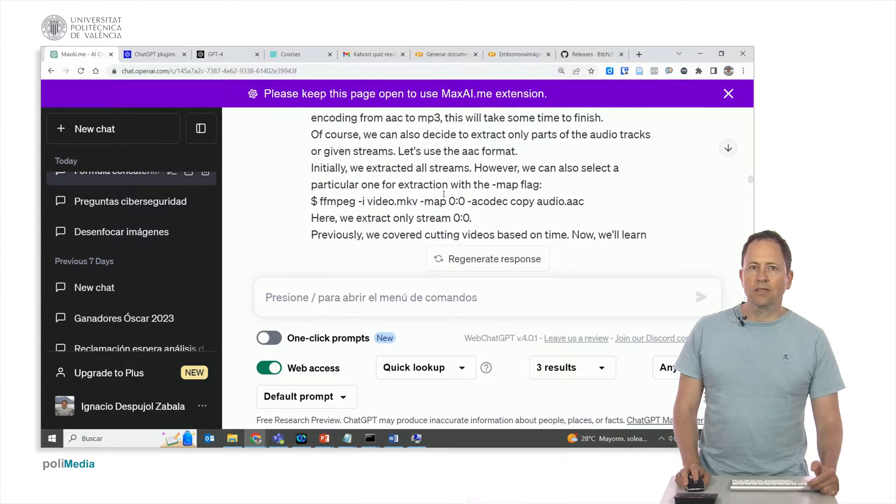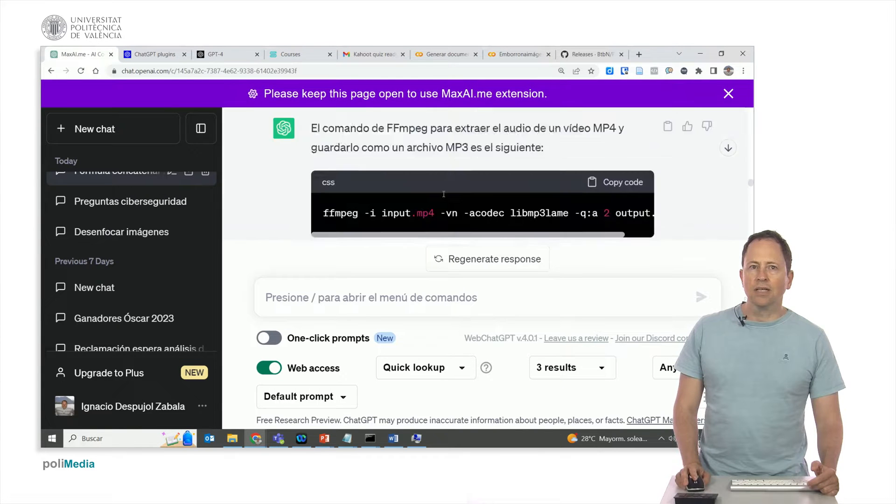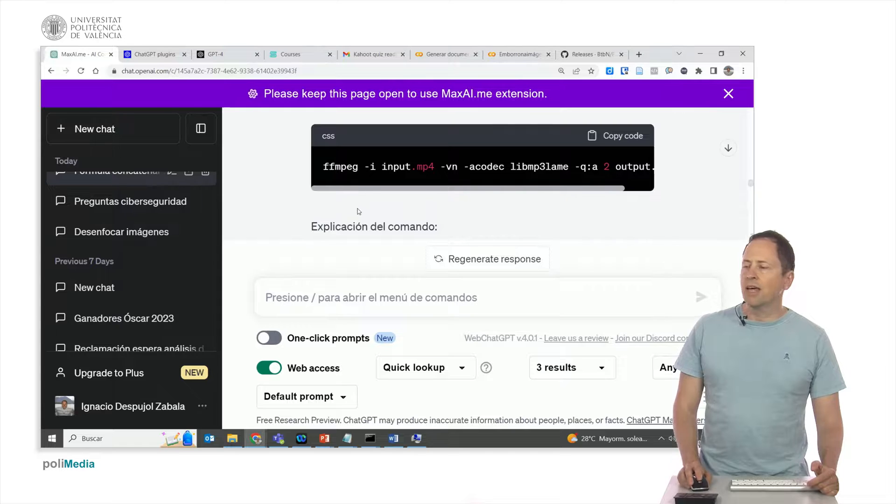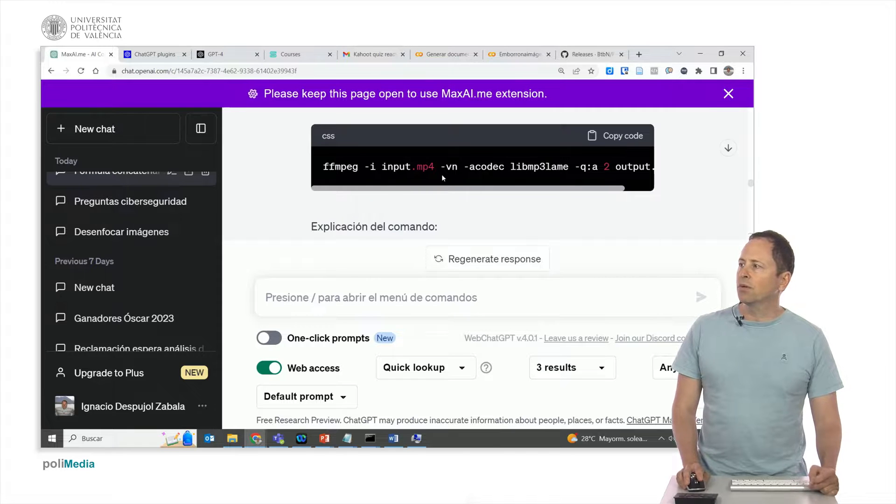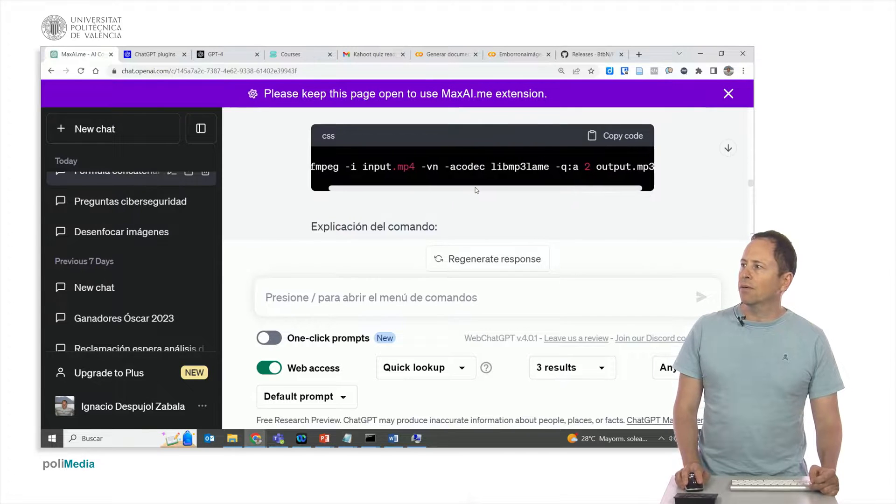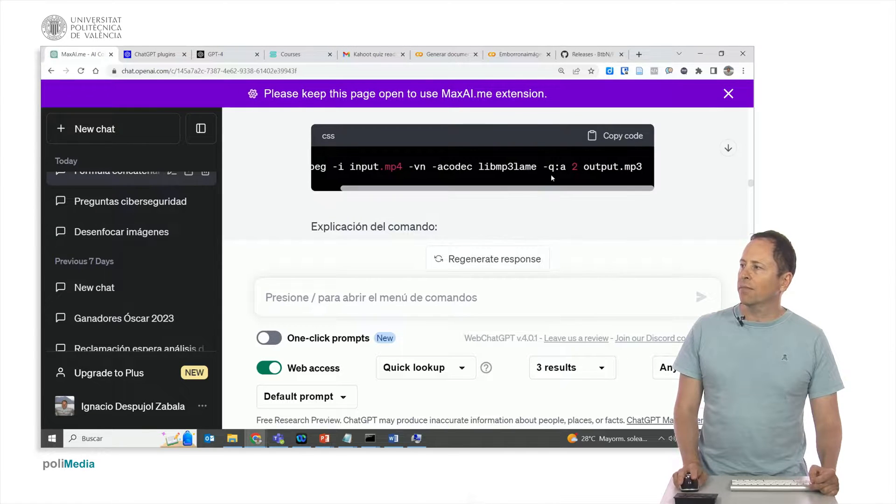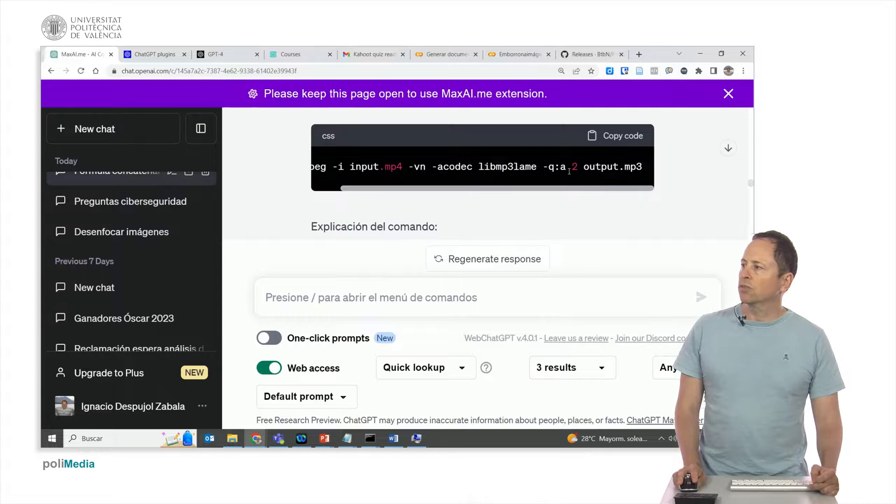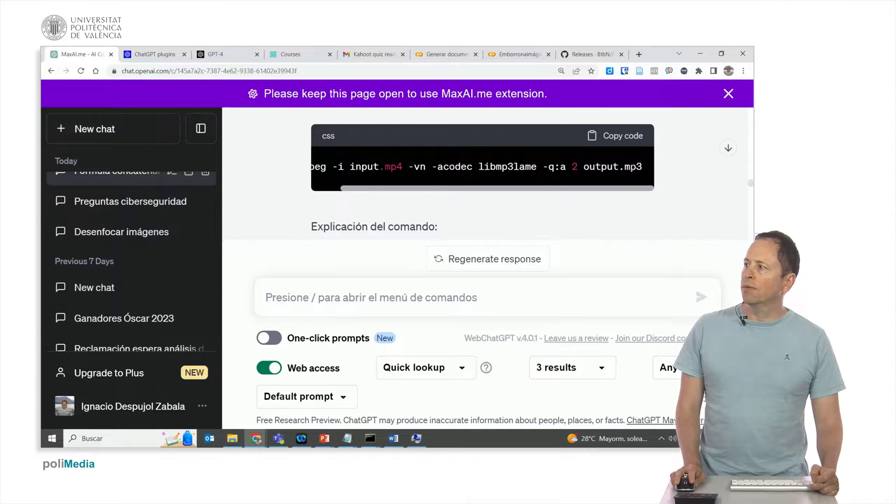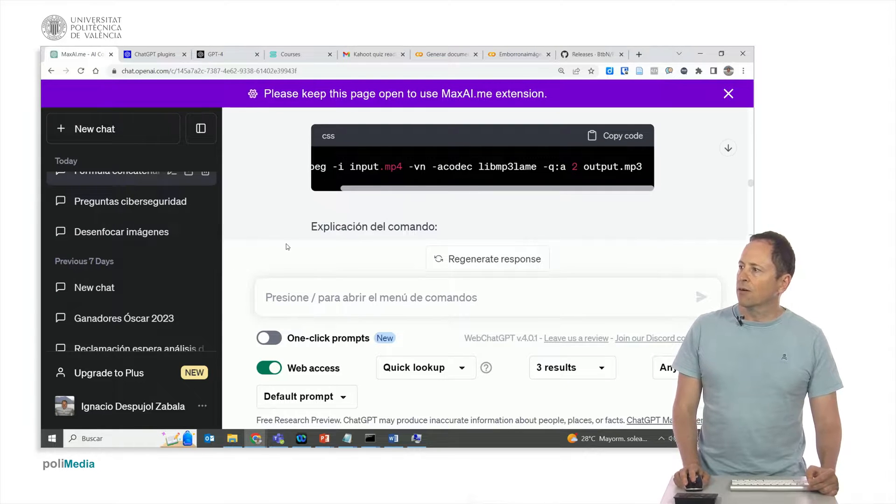I hope you are all following me so far because I want us to imagine a third scenario in which I want our assistant to export the frames of an mp4 video as different jpeg files. Let's see if we can find the command.